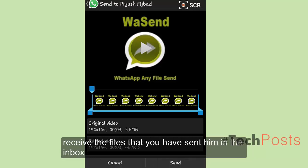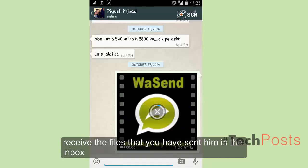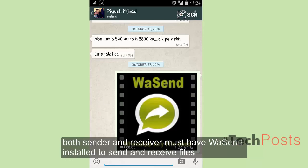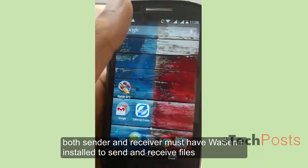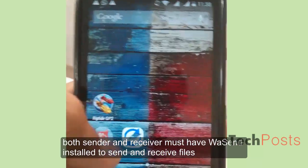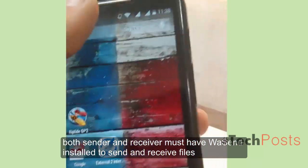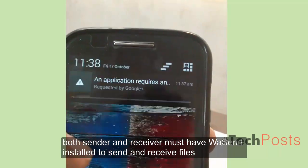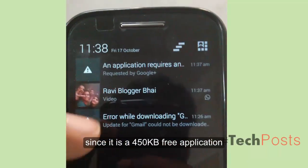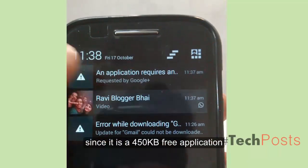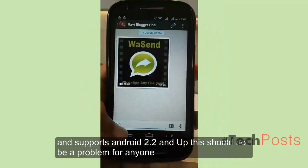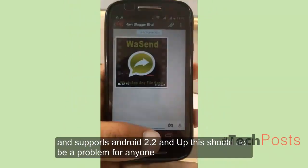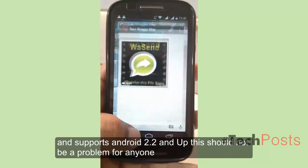When your contact finishes receiving all the videos, they must open Wasan and will automatically receive the files you sent in the inbox. Both the sender and receiver must have Wasan installed to send and receive files. Since it is a free 450K application and supports Android 2.2 and up, this should not be a problem for anyone.